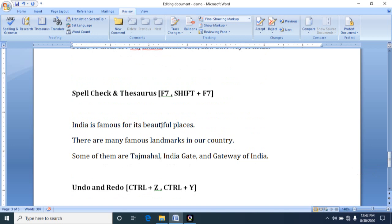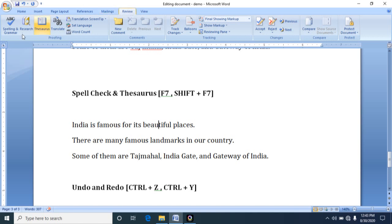Next, thesaurus. Thesaurus means you are using synonyms, synonyms for replace one word with another word. Sometimes while creating a document you cannot find an appropriate word to complete the sentence. So in that time you can use synonyms option. For example, here India is famous for its beautiful places. Now I want some other better word instead of beautiful. How can I do? You should go to Review tab and then you should press thesaurus.